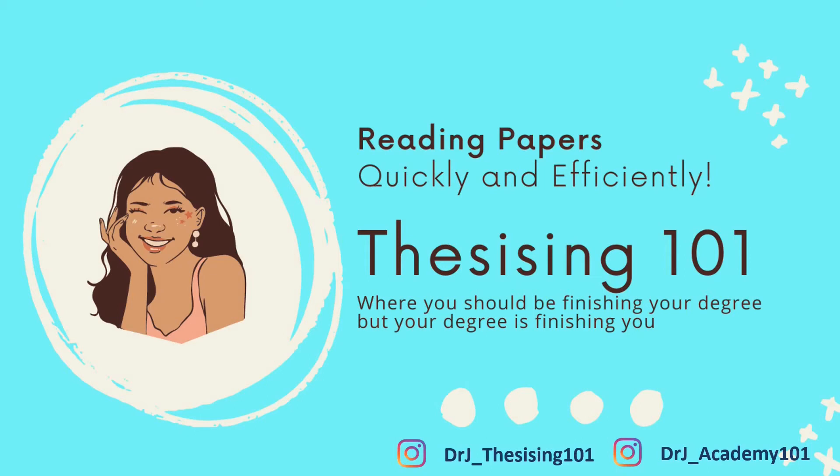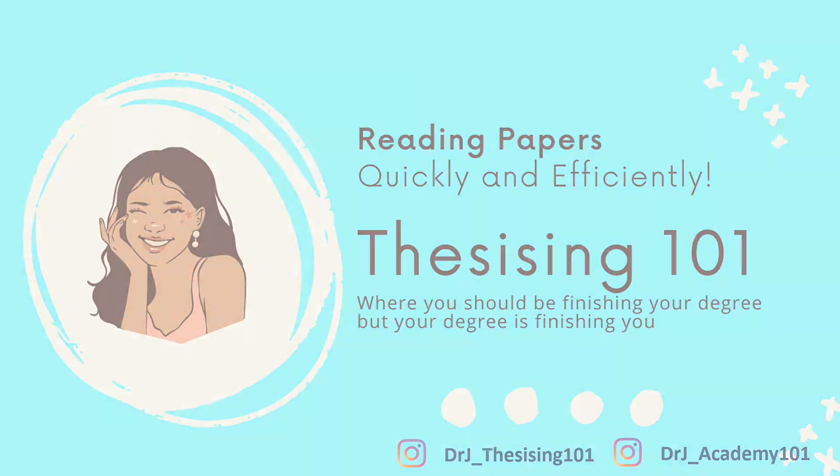To successfully contribute to knowledge, which is the purpose of doing research, we must first invest in understanding what is already published. And this comes at a steep price of mostly reading academic articles.